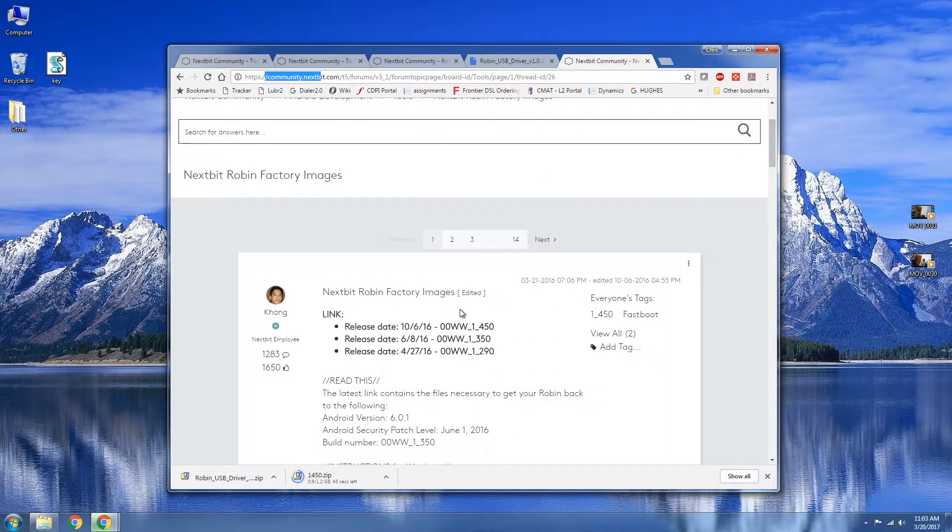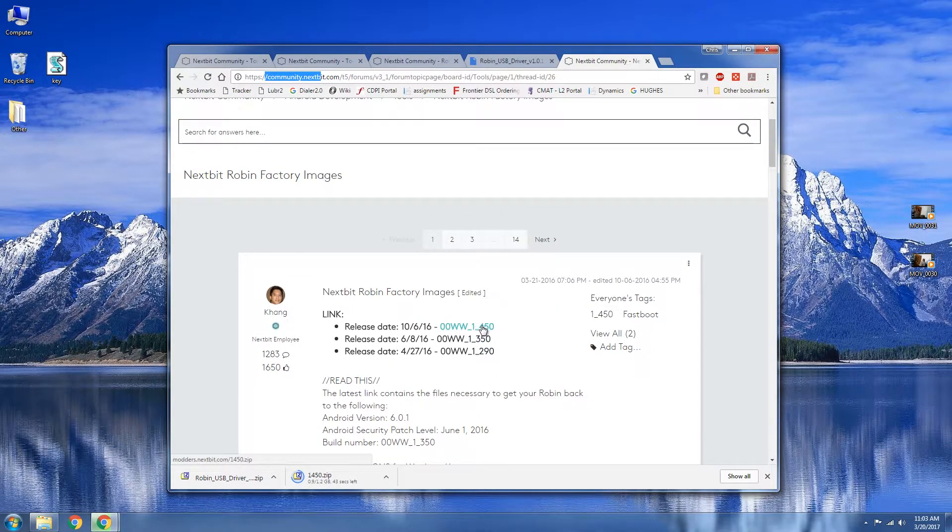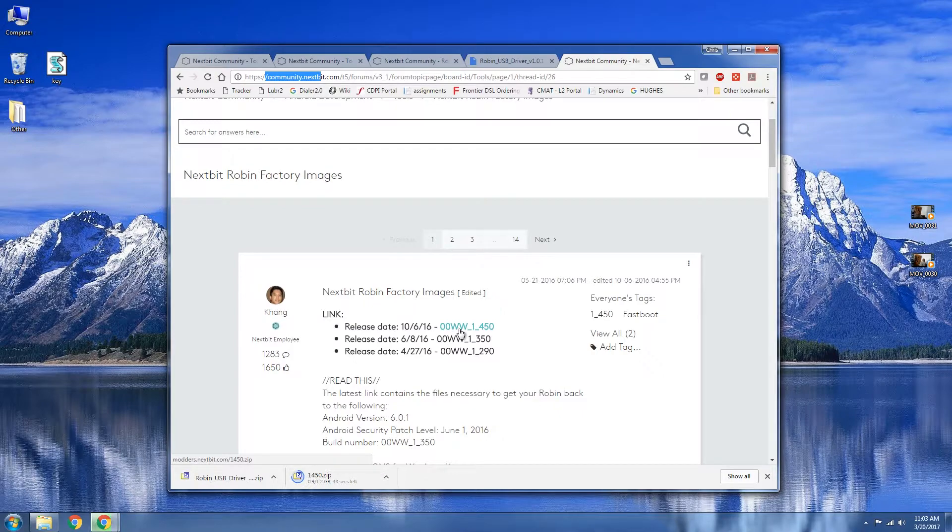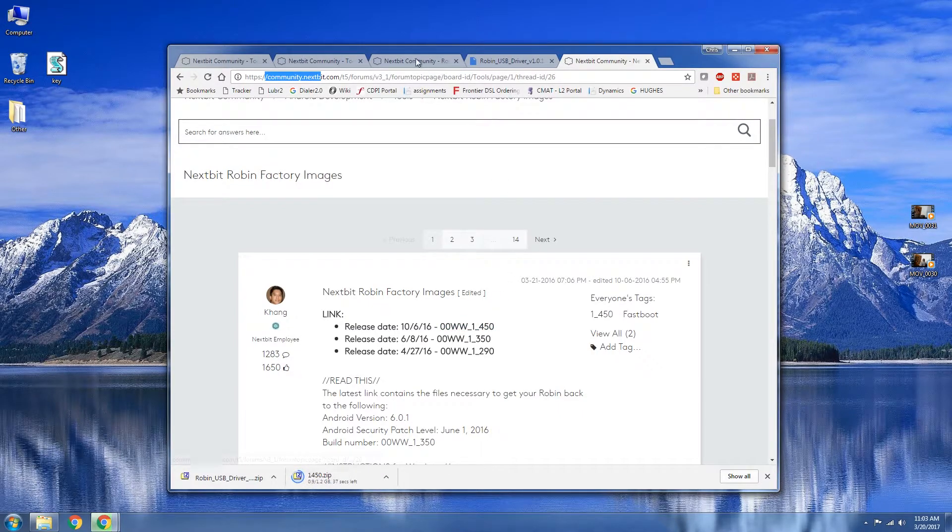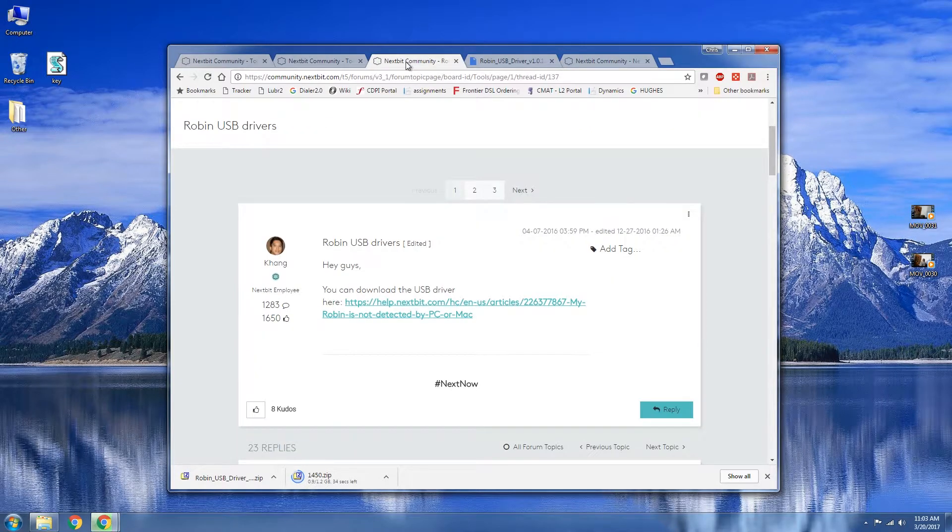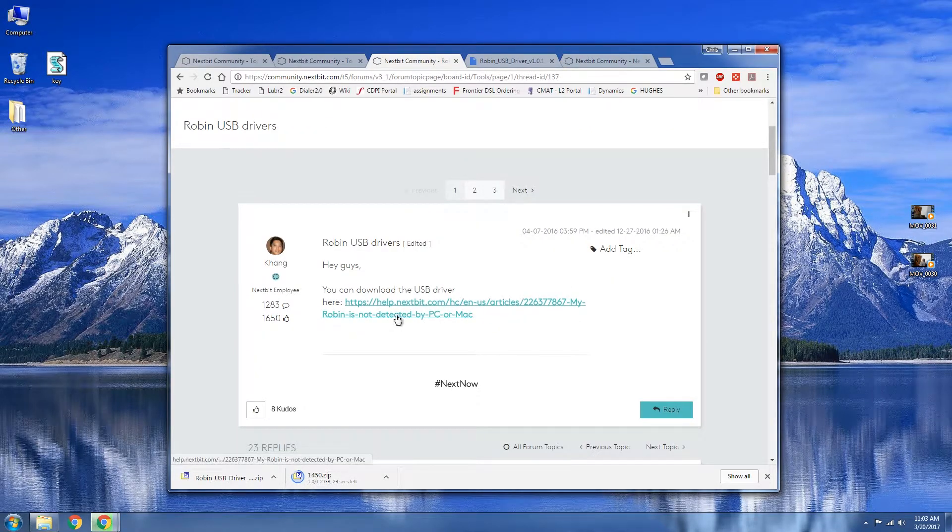So the factory image you're going to need to download is this one here, the latest, the OOWW1450. Unfortunately Nougat is not officially out for the Robin. And secondly we're going to need to download the USB drivers. So let's go ahead and download both of those. I already got the drivers here.